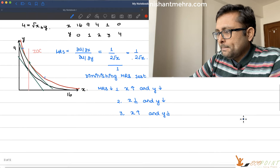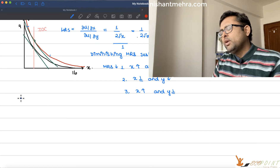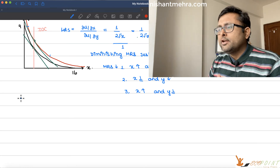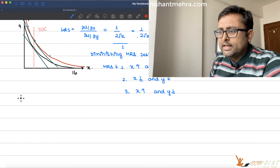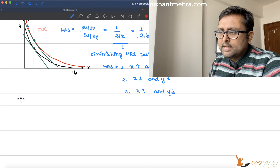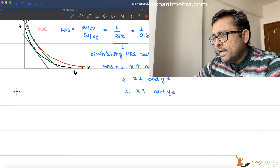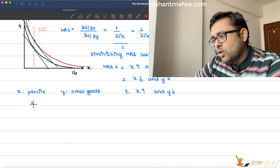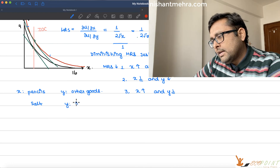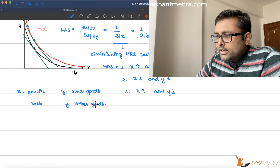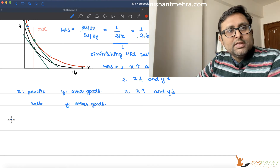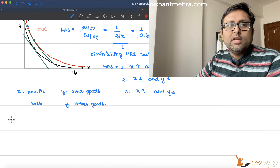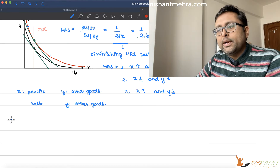I'll use the Lagrange method here. One more example of when you'd use quasilinear preferences: x could be pencils and y is other goods, or x is salt and y is other goods. What is happening is that you spend some amount on salt, but you won't keep spending more and more on salt once you've satisfied your wants. Then you will be spending more on other goods.